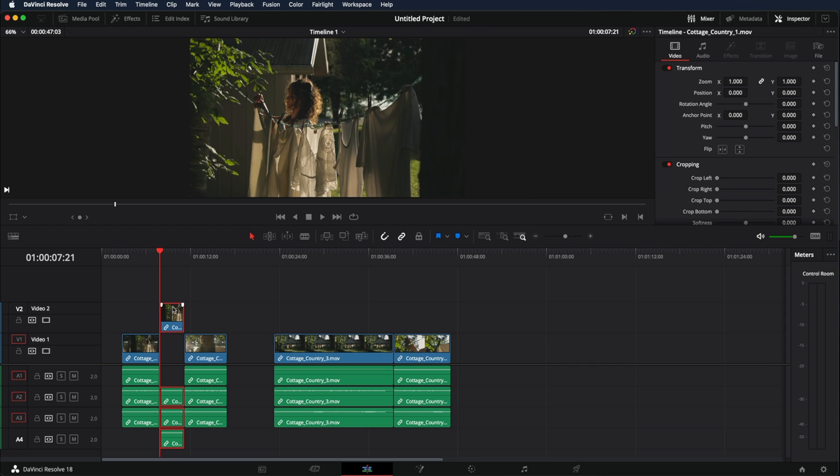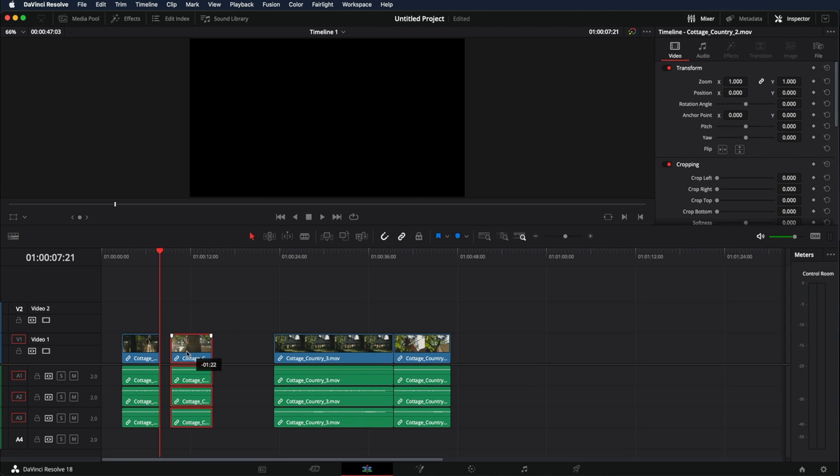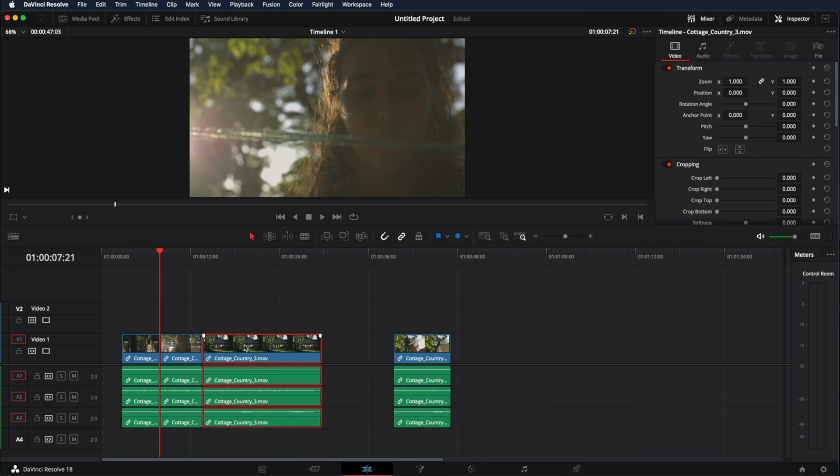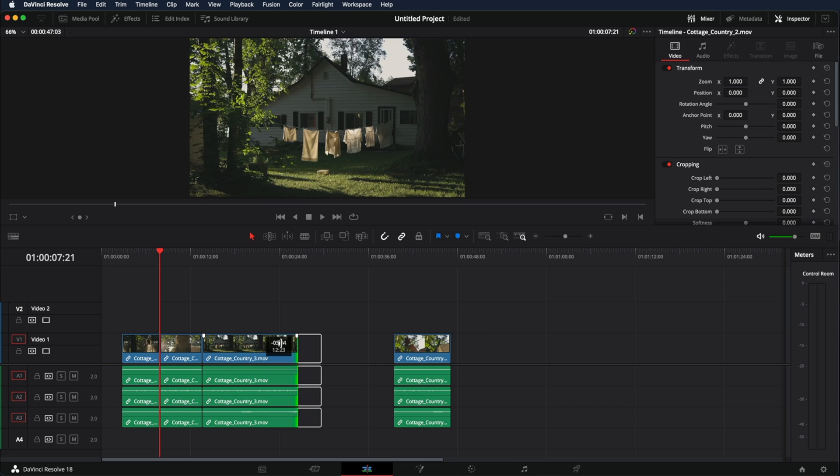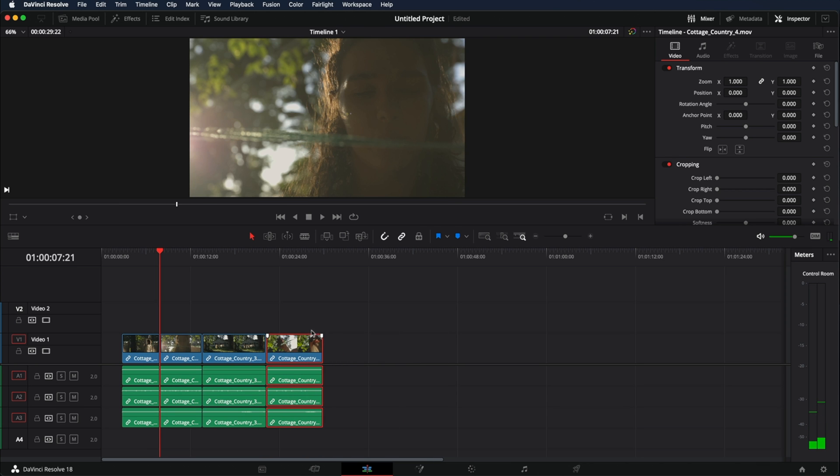So I'm just going to erase this because I don't want this part. I'm going to make this one shorter and this one right here. Now how do we bring the music?